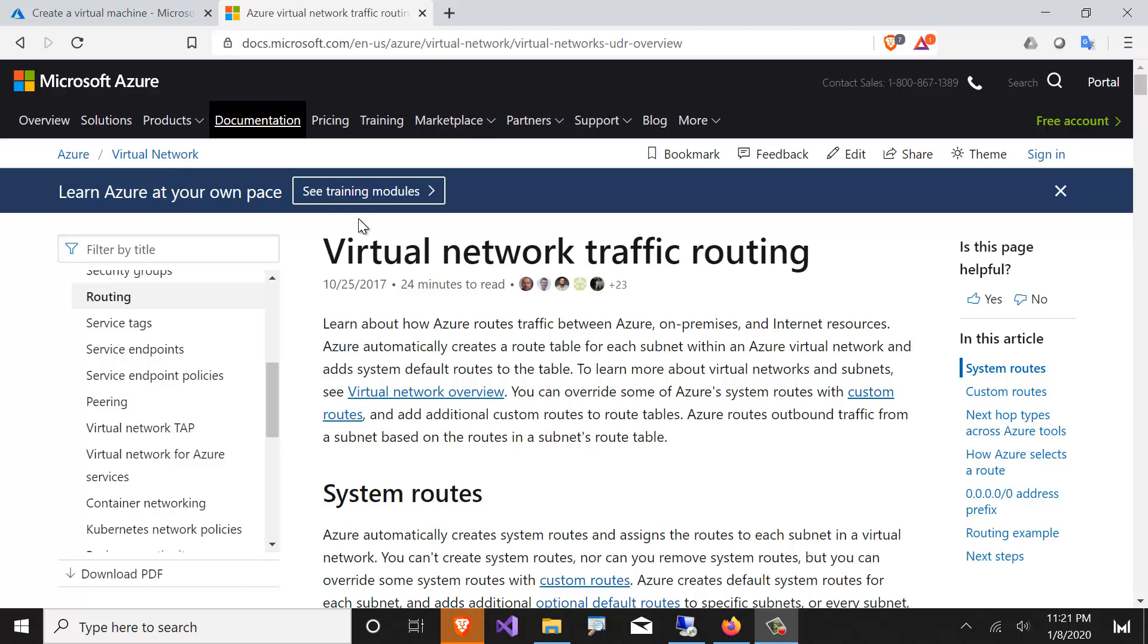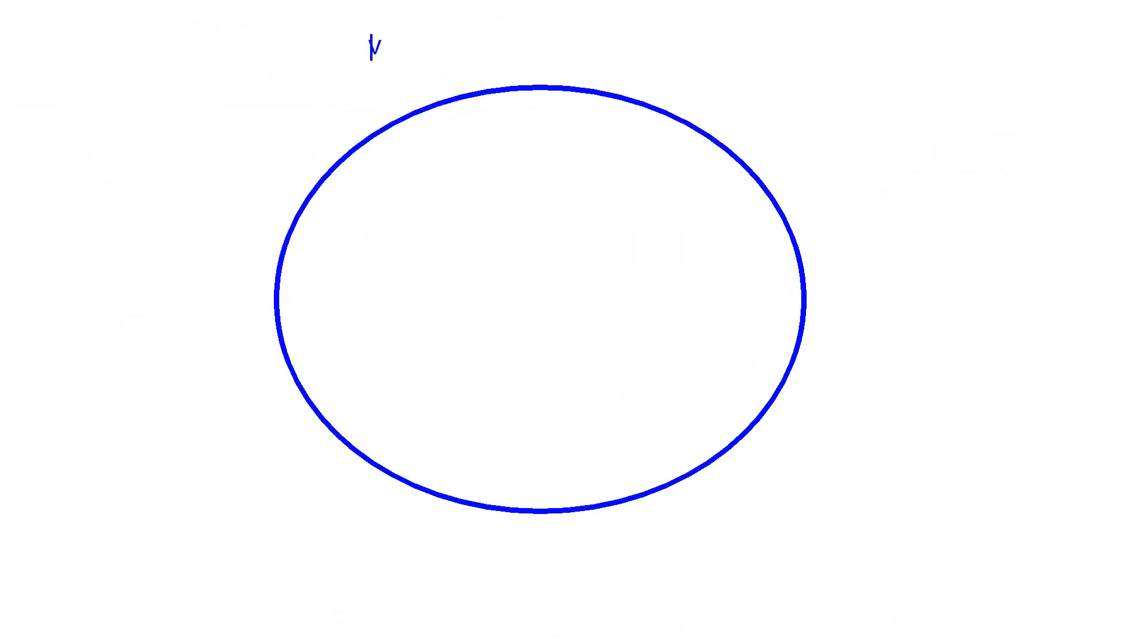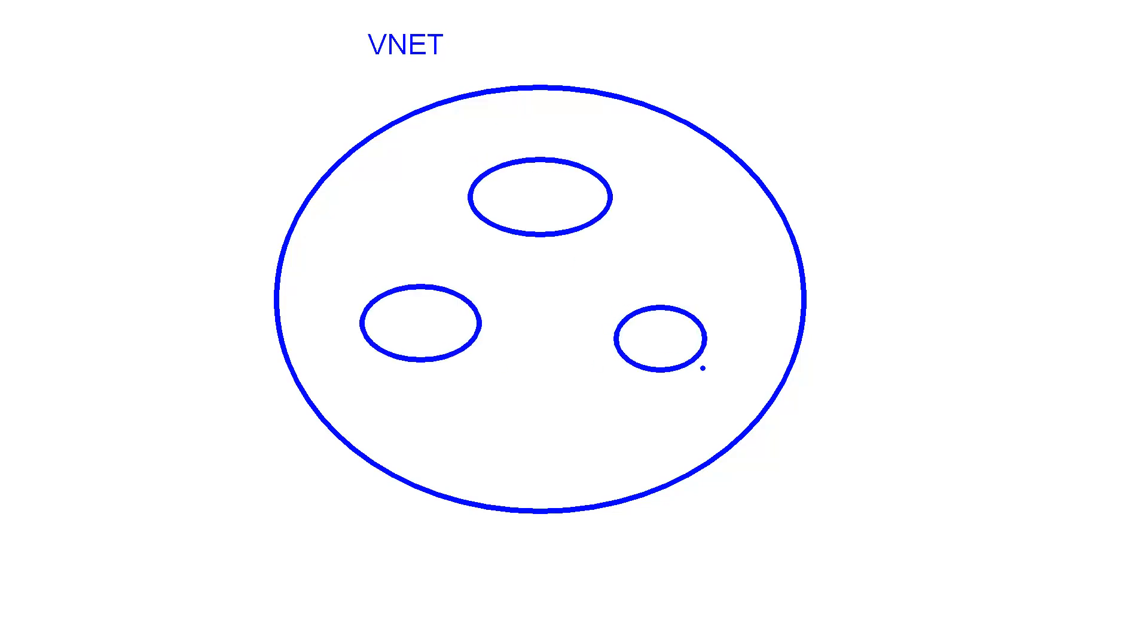We'll be looking at Azure VNet routing. Let's suppose we have a virtual network. Understand that machines that live within the same subnet, the traffic never leaves the subnet. They will naturally be able to talk to each other.